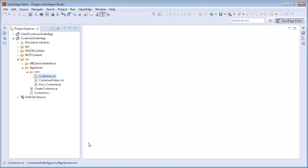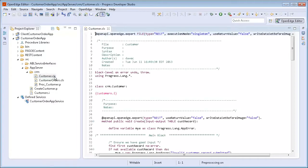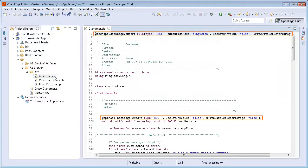We scroll down to Define Services and expand the node to view the available services. Notice that the REST service, Customer Order App Service, is created. In addition, if we open the Customer.class file, we can see that the REST annotations have been added.